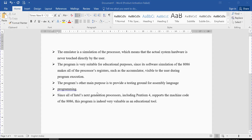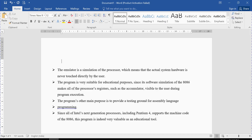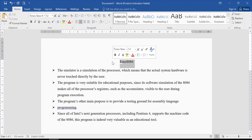Hello everyone. In this tutorial we'll learn the concept related to the 8086 emulator, which is EMU 8086, and how to use this software and how to run different programs on it. Basically, an emulator is a simulation of the processor, which means the actual system hardware is never touched directly by the user.